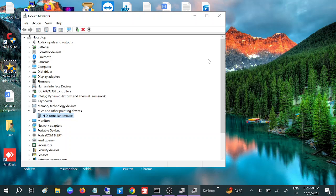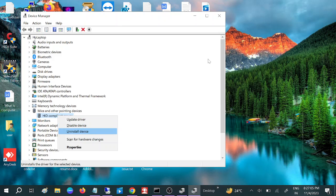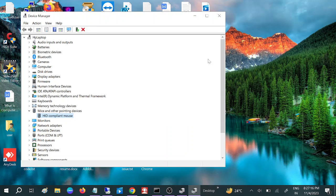If your issue is still not fixed, open Device Manager again. Press Shift + F10 and this time choose 'Uninstall device'. Uninstall both drivers here, and do not check the delete option if you have it. Click on Uninstall.